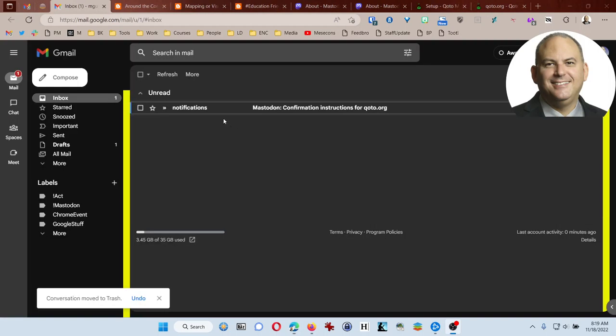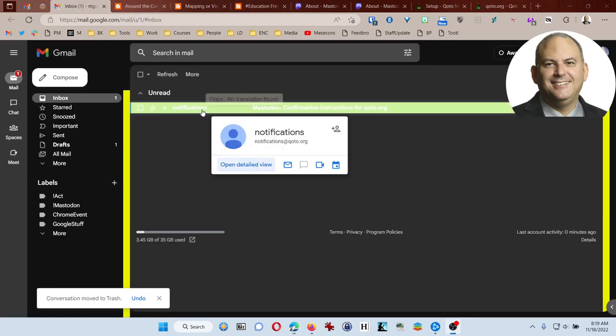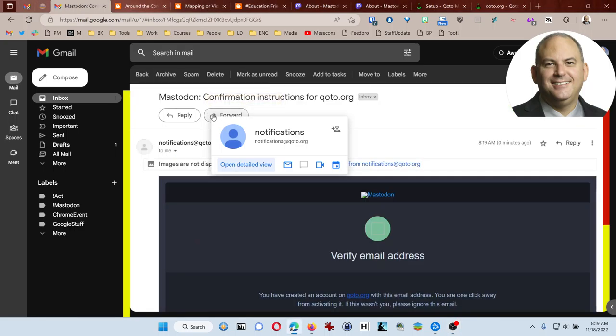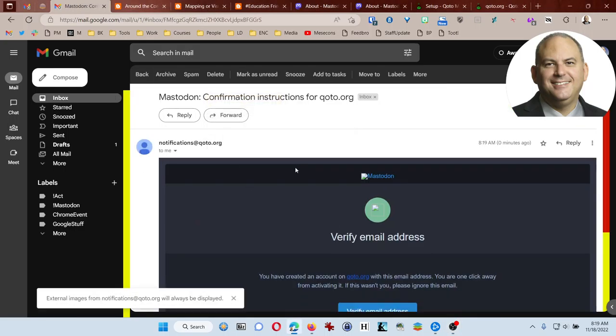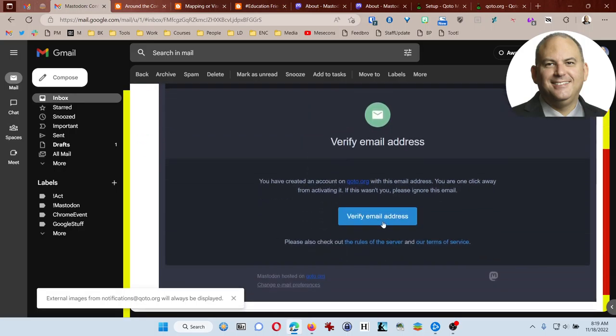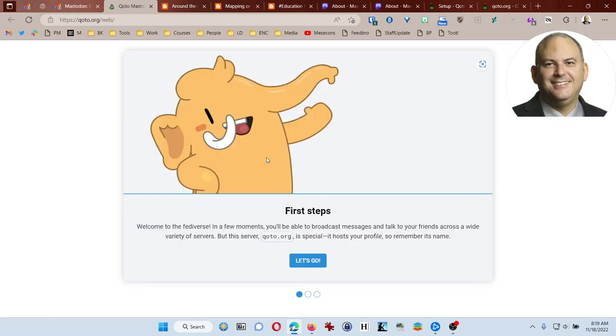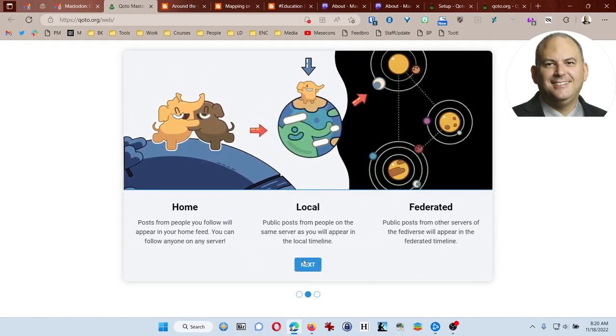Okay, I've opened my email, and I can see that I've got a notification here. It says confirmation instructions for Koto.org. I'm going to always display images. I'm going to come down here and click on verify email address. Okay, so it says welcome, and it says welcome to the Fediverse. In a few moments you'll be able to broadcast messages. This server is special. It hosts your profile, so remember its name. So I'm going to say let's go.